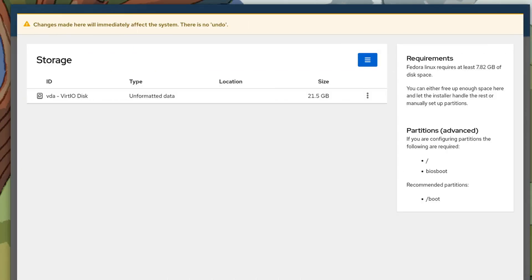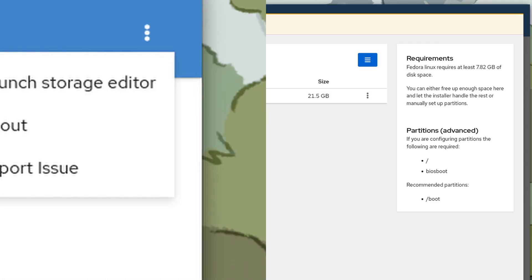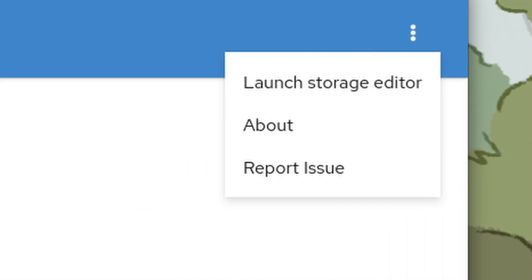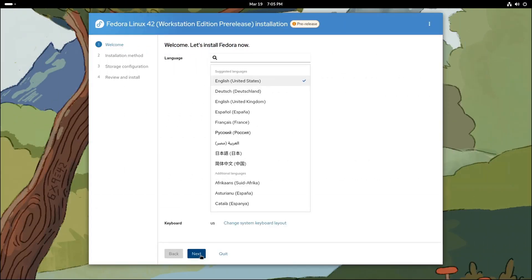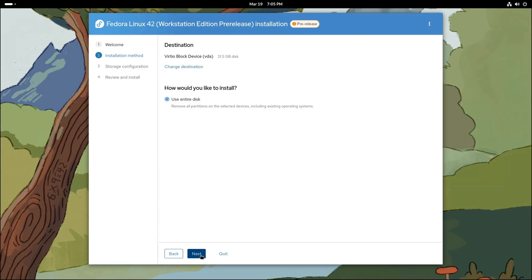And here's a lifesaver: there's a new reinstall Fedora option. If something goes wrong with your system, you can easily reinstall Fedora without losing your data. It's like a reset button for your OS. These changes make installing Fedora easier and more intuitive than ever. Whether you're a newbie or a pro, you're going to love this.